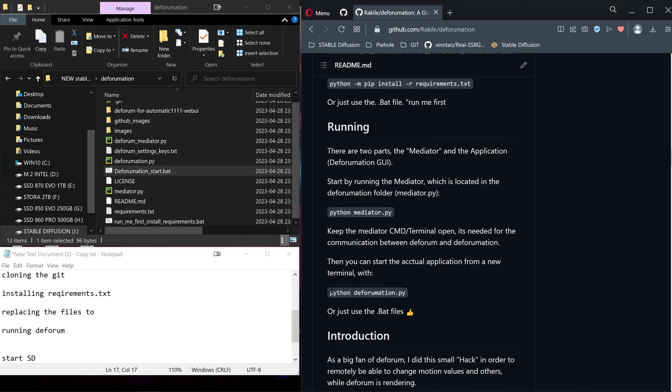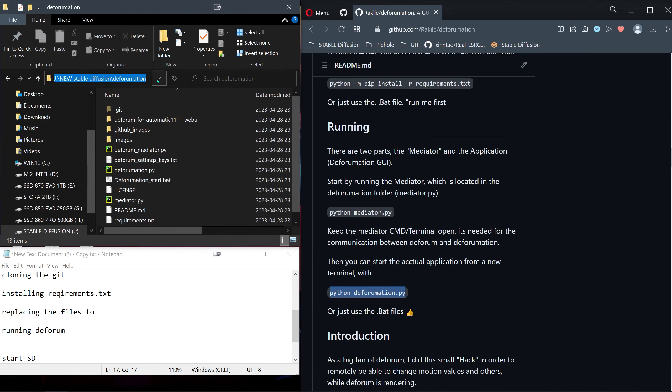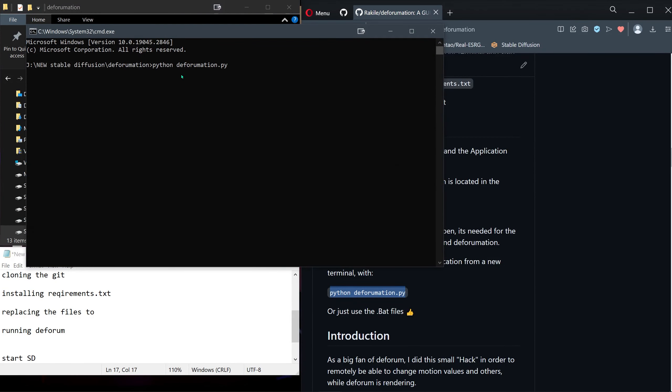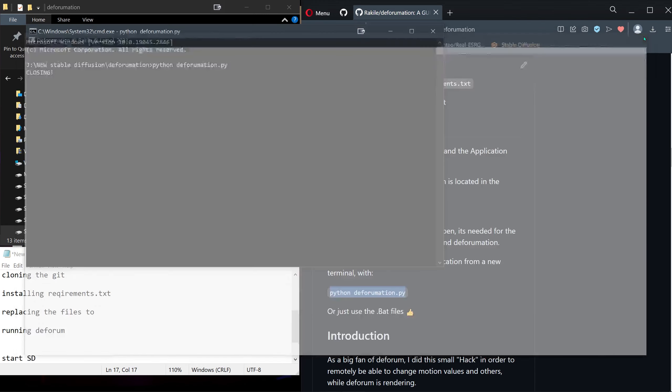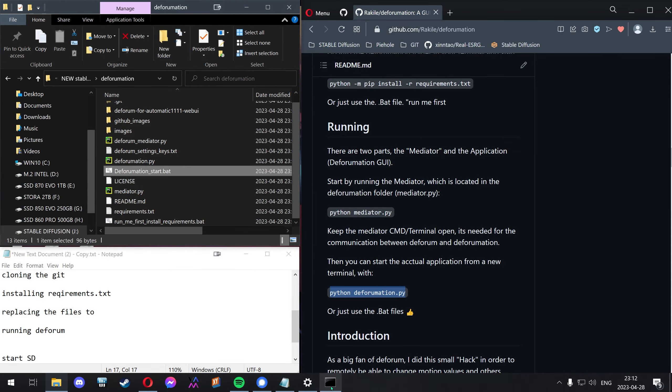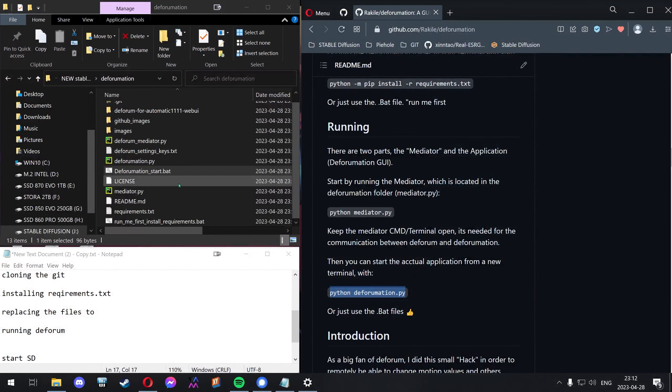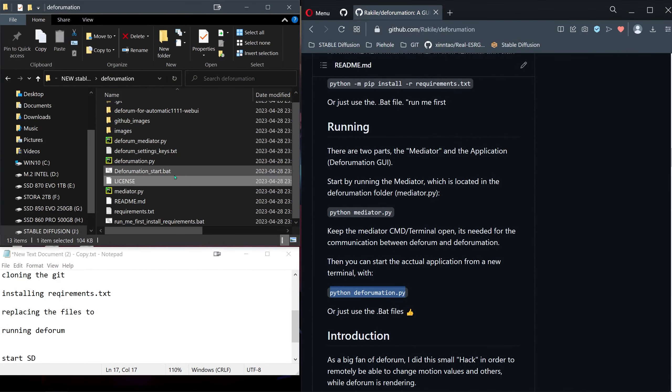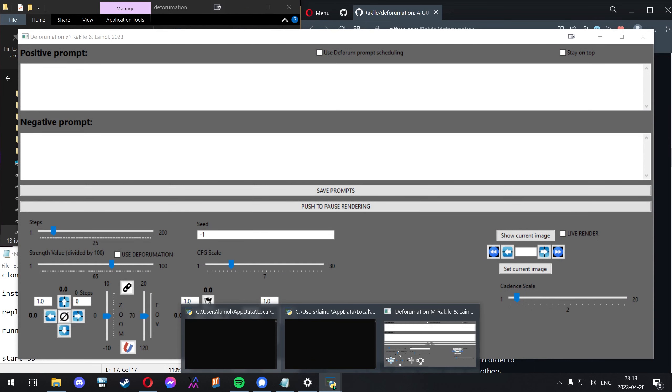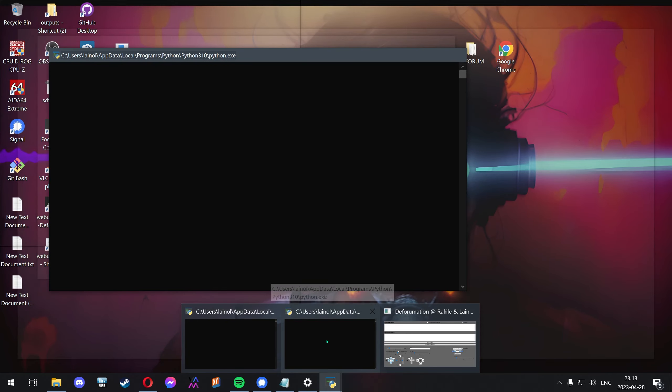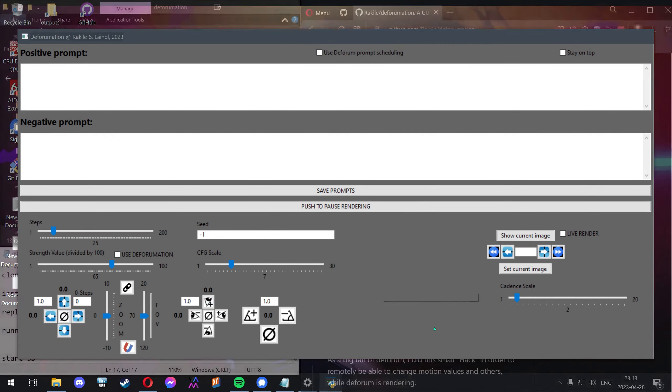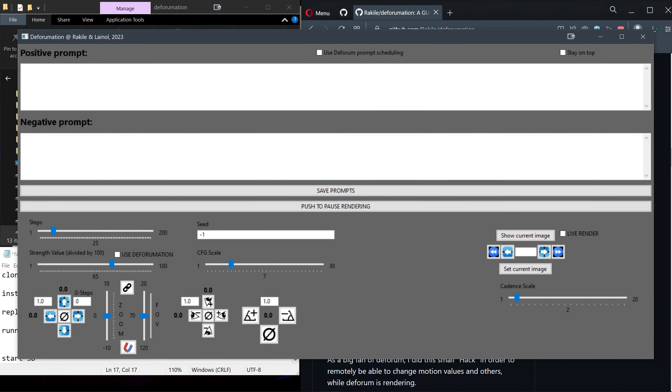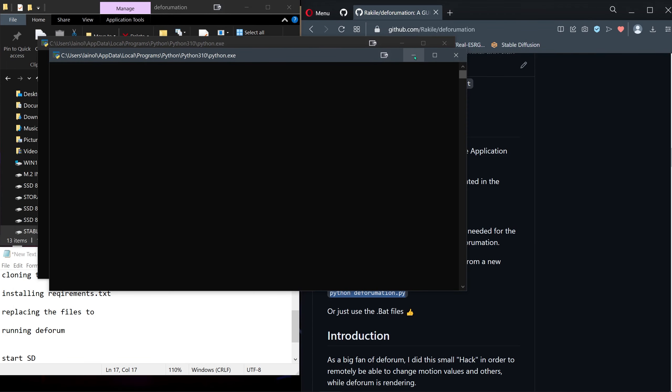Now we're ready to run deformation.py. Same as before, inside the folder press cmd, paste and enter, and there it is. I'm just going to show you the other way. It's nothing special, it's just pressing the deforum_start.bat. As you can see, it actually opens three windows. This one is the mediator, this one is deformation, and this is the user interface. We can go ahead and minimize this for now.